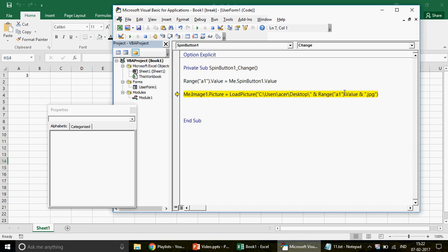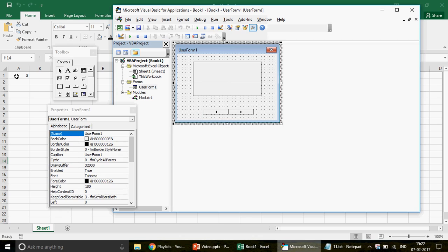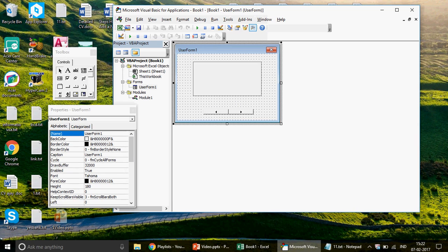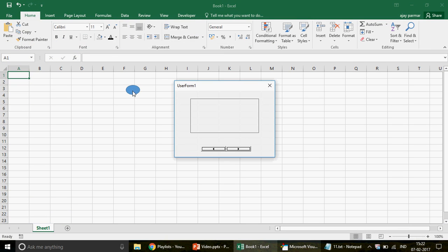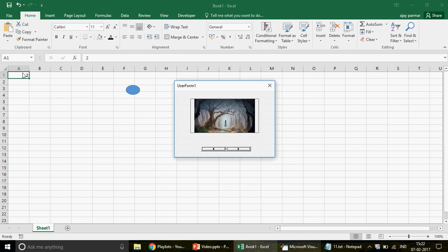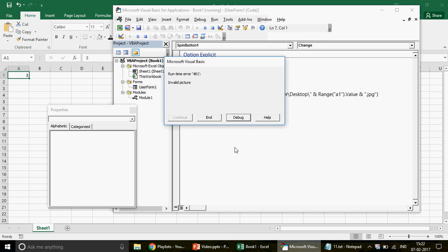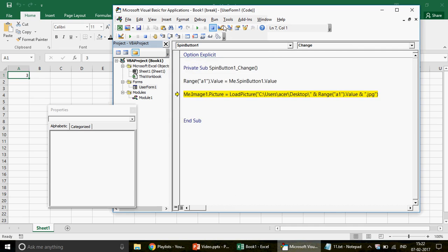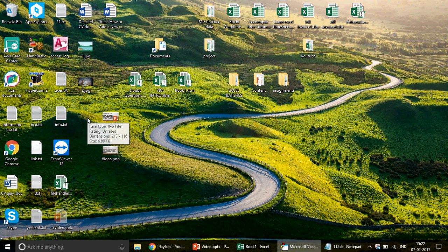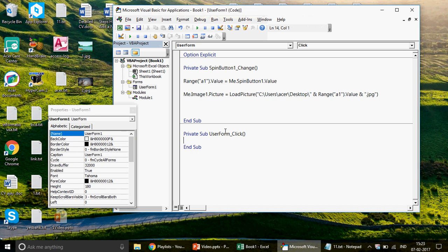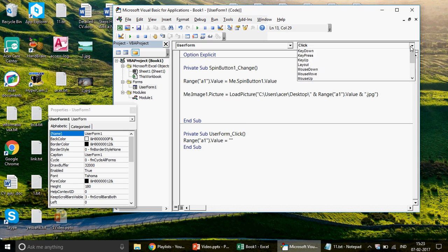I got a 'variable not defined' error — I forgot to write the form name, UserForm1. Let me fix that. Now clicking the button shows the first picture and then the second picture. But we're getting an 'invalid picture' error. Looking at cell A1, the value is 3, meaning it can't find 3.jpg. Let me check — we have 1.jpg but there may be an issue with 3.jpg.